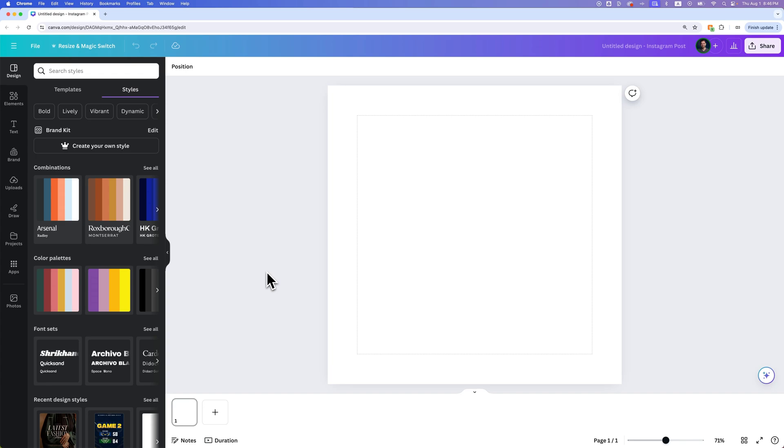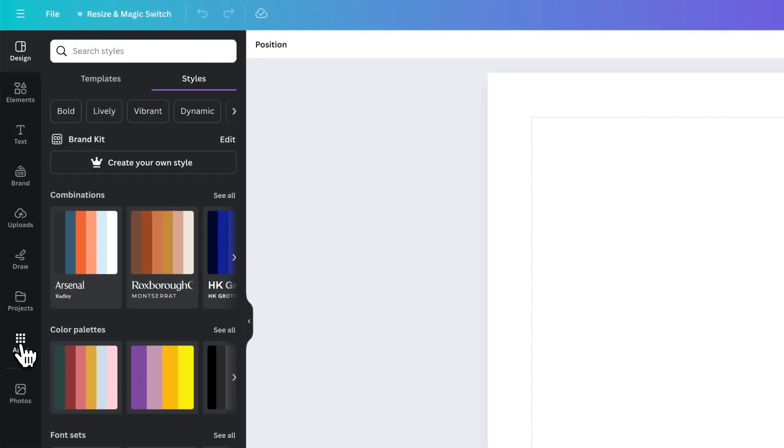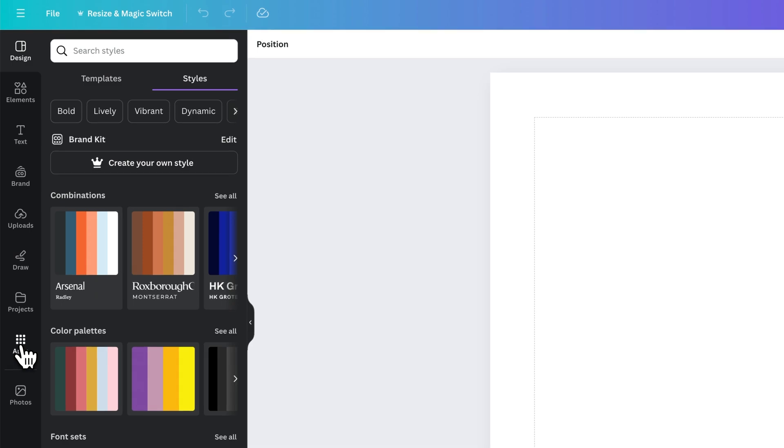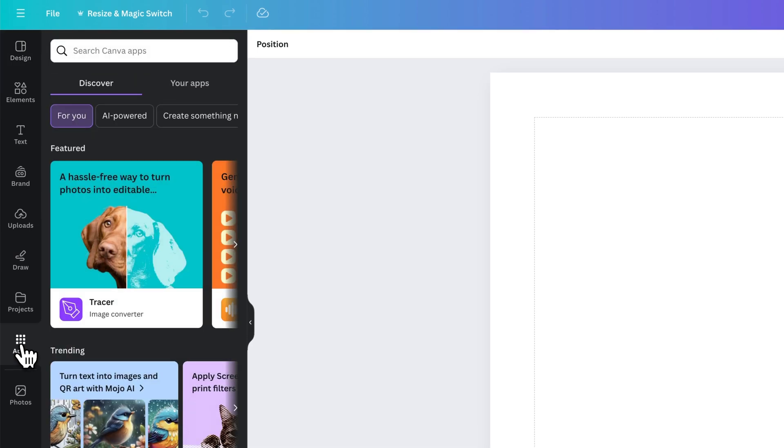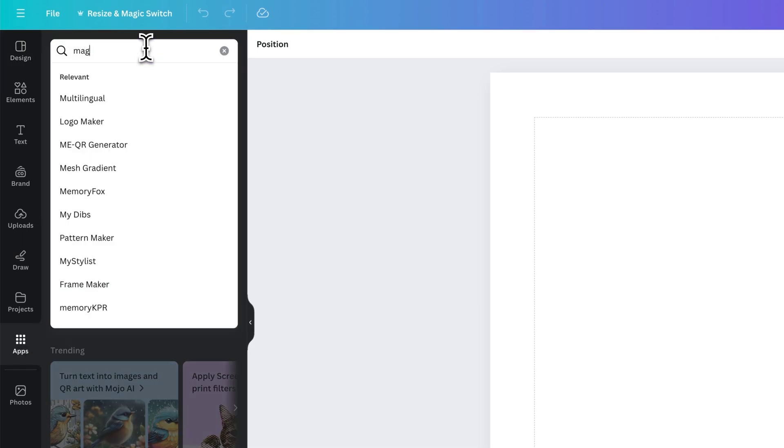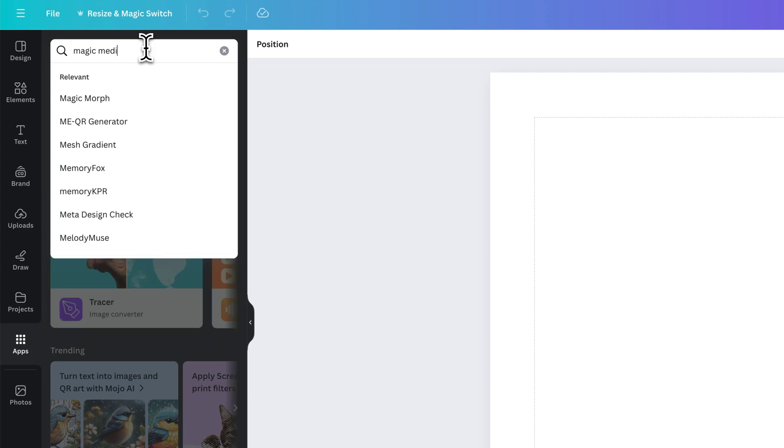Let's take a look at the Canva AI generator where you can generate your own imagery. First we need to go to the apps. On the left hand side of your Canva project we're going to see an apps icon. We click on this and then we can search for Canva apps. We're going to search for Magic Media.